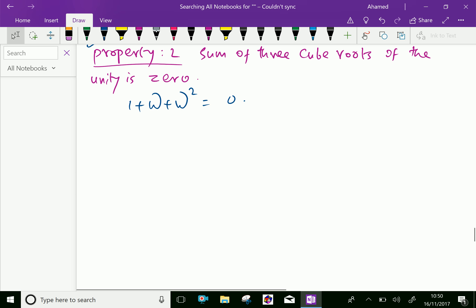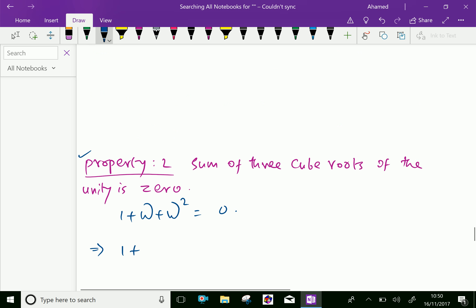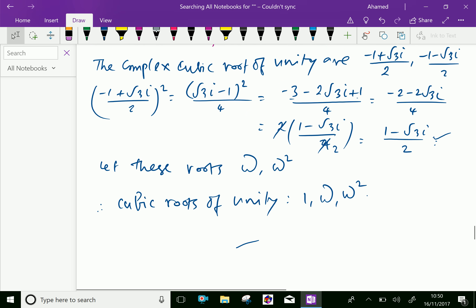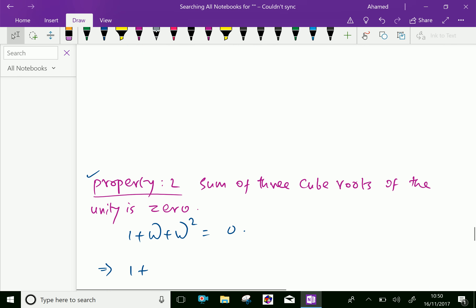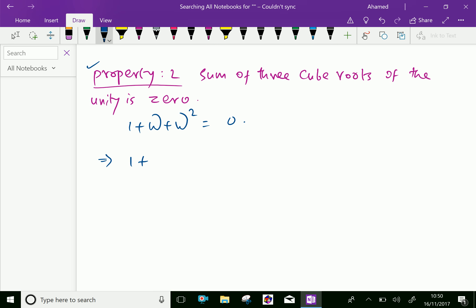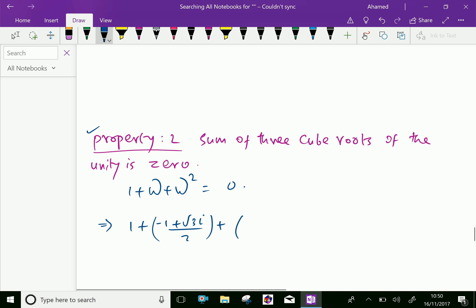Let us substitute: 1 plus omega, where omega is minus 1 plus root 3i over 2.